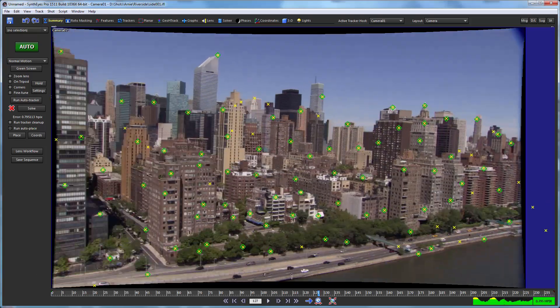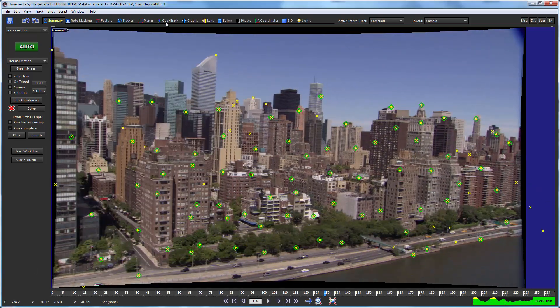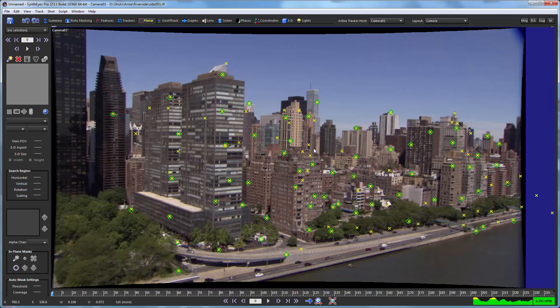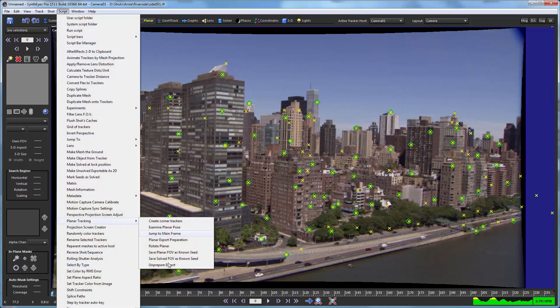So that is our adjusted version of the shot, and we can now start thinking about doing the planar tracking. The planar tracking relies on having shots with very low distortion. So if the shot is distorted like this one, you want to eliminate the distortion first, as we have done. The first 3D solve has computed the field of view of the shot very accurately, and we want to use that for the planar tracking so that it matches up appropriately. To do that, we're going to run a script down here in the planar tracking area — it's 'save solved field of view as the known seed.'